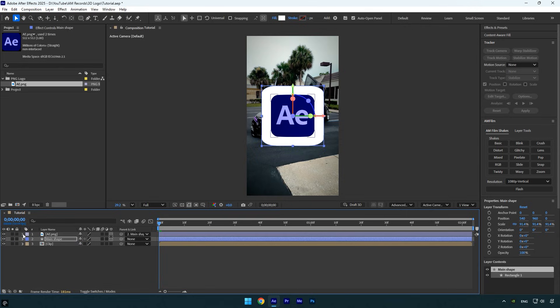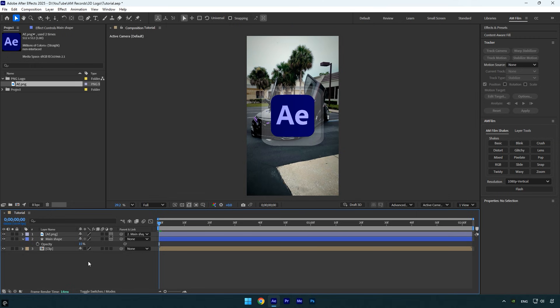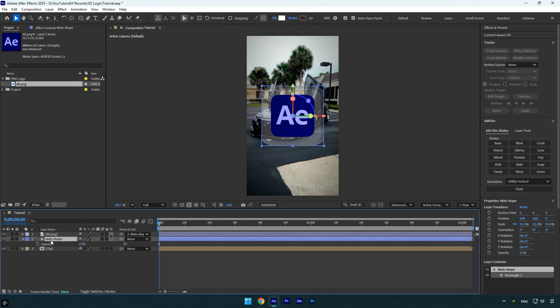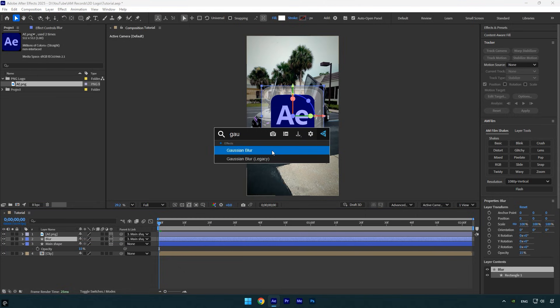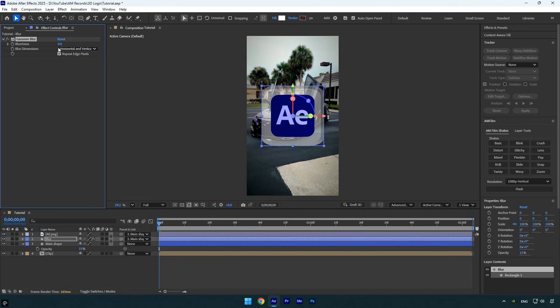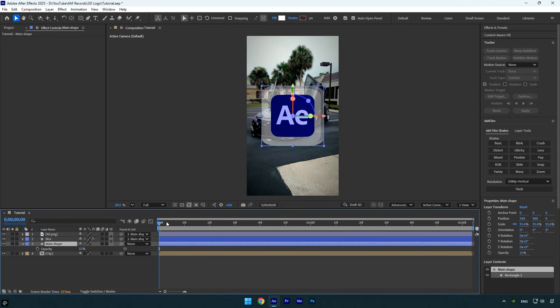But first, make sure the rotation, position, and scale are all set to their default values. Once everything is set and the logo is facing the camera, press T to reveal opacity and set it to 15. Next, duplicate the Main Shape layer and rename it Blur. Make sure to parent the Blur layer to the Main Shape as well.